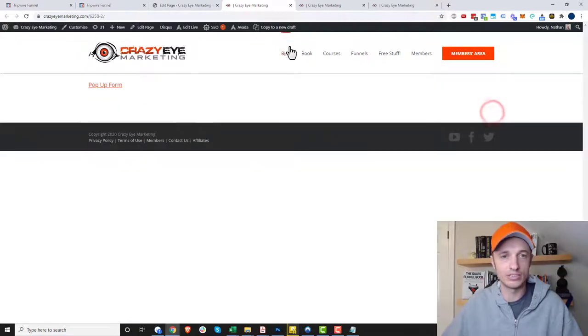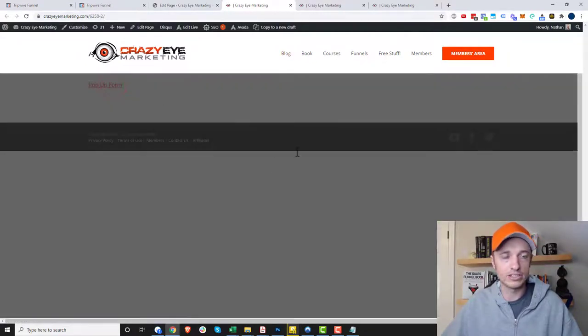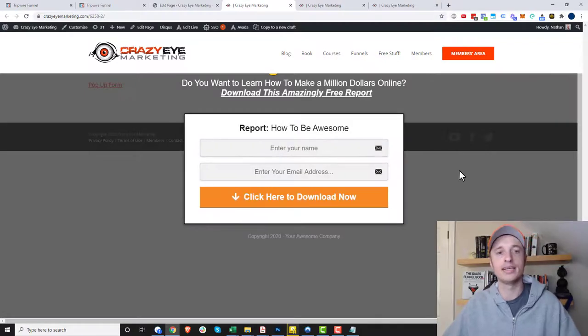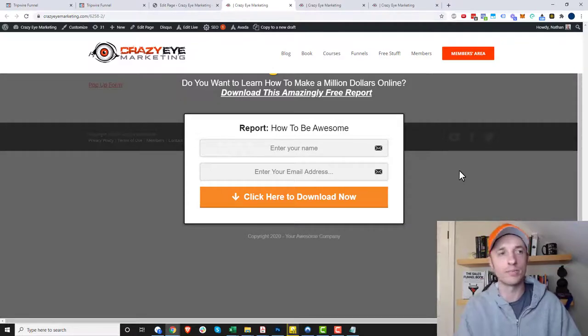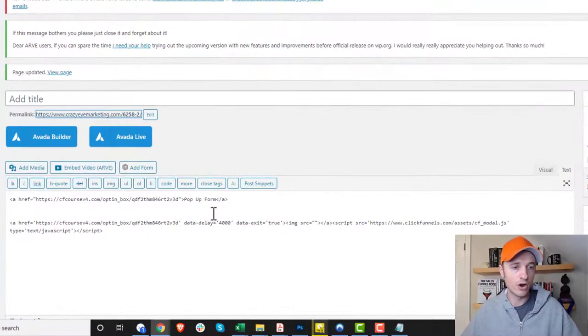Now if I get out of it and exit intent, it popped up with exit intent as well. And then if I click this link here, it also pops up. So same concept, installing it on the ClickFunnels page as it is installing it on a WordPress site.